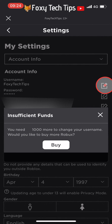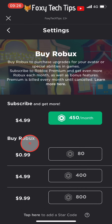Unfortunately you can't change your Roblox username for free — it costs 1000 Robux. If you already have enough Robux on your account it will let you start changing the username, or else you can tap the buy button to be taken to the Robux purchasing page.